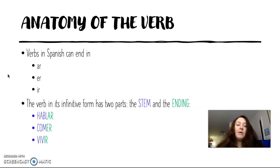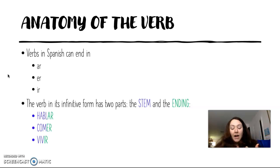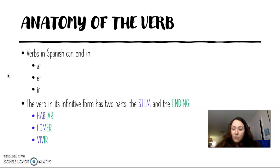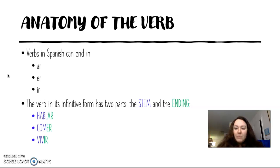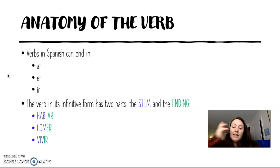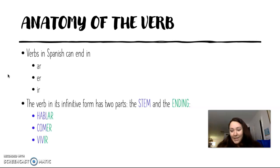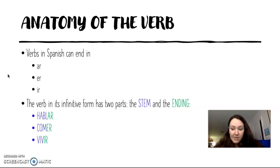As you'll remember, verbs in Spanish can end in either ar, er, or ir in their infinitive form. Also, when you're approaching the conjugating process, you have to see what part of the verb is the stem and what part is the ending. The ending is going to change according to the form — the yo form, the tú form, the él/usted form, and so on. In this lesson though, we're going to be looking at verbs that have a change also in their stem in certain forms, not in all of them. But before we do that, let's review how to conjugate regular verbs in the present tense.